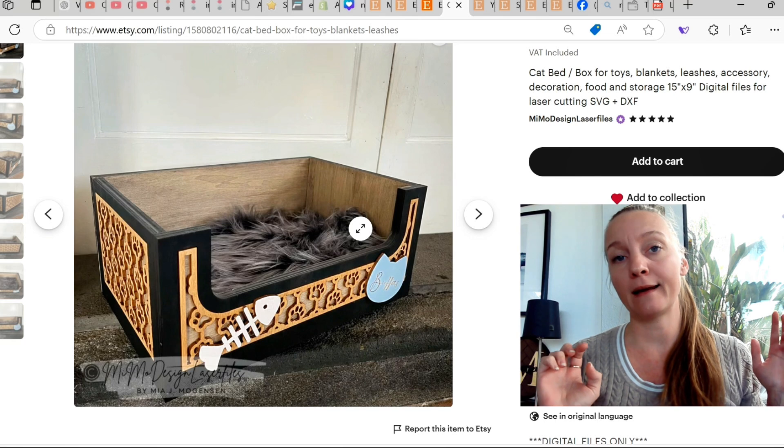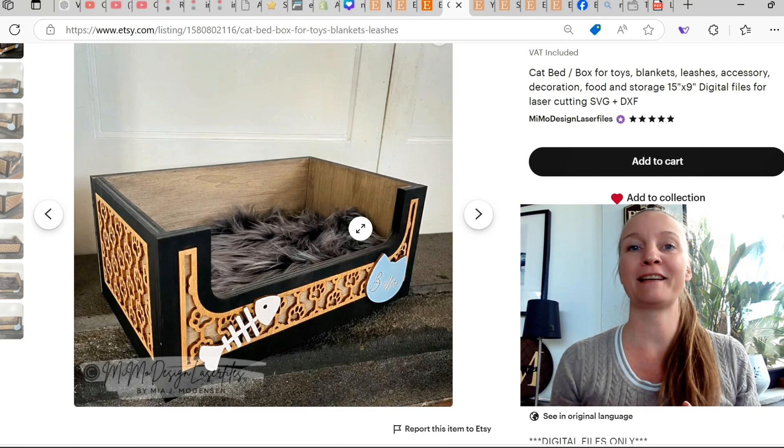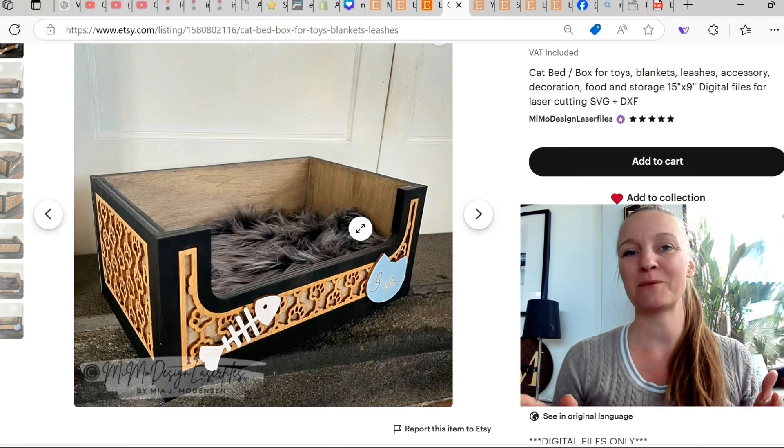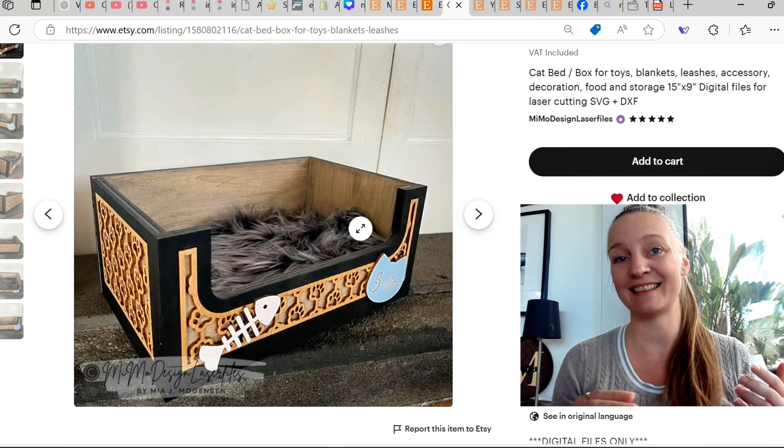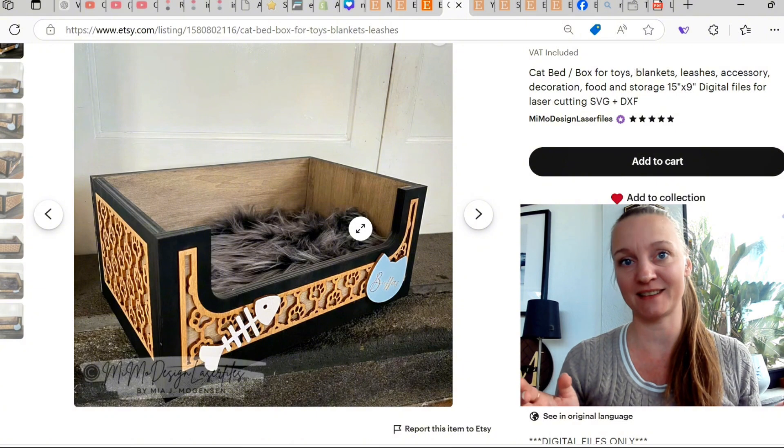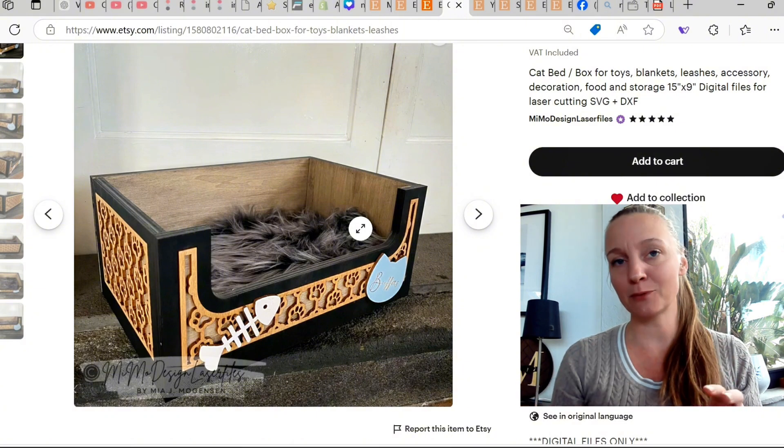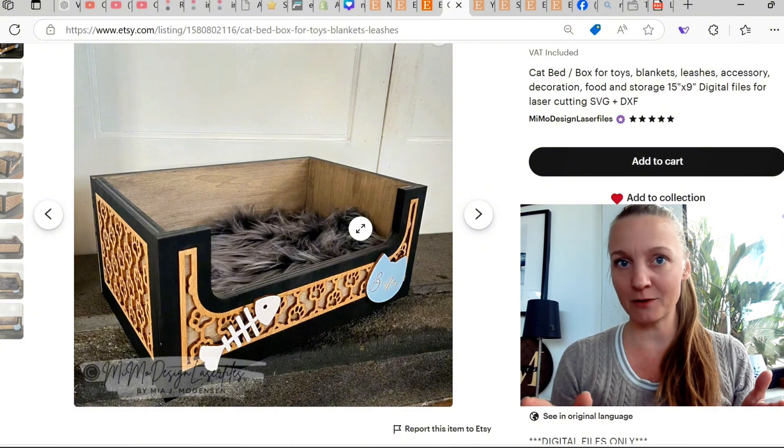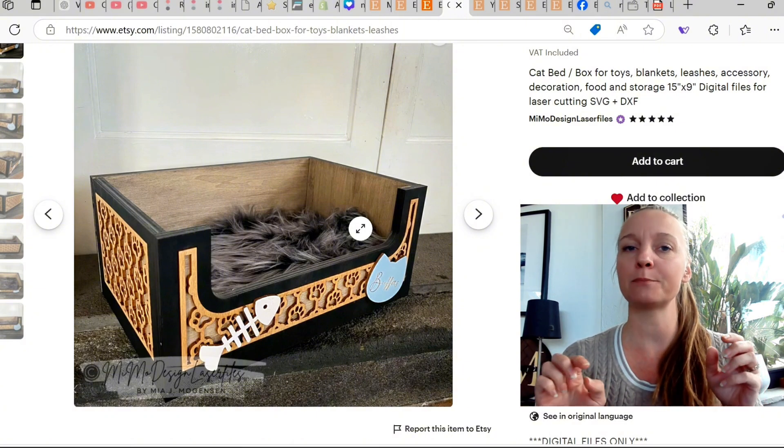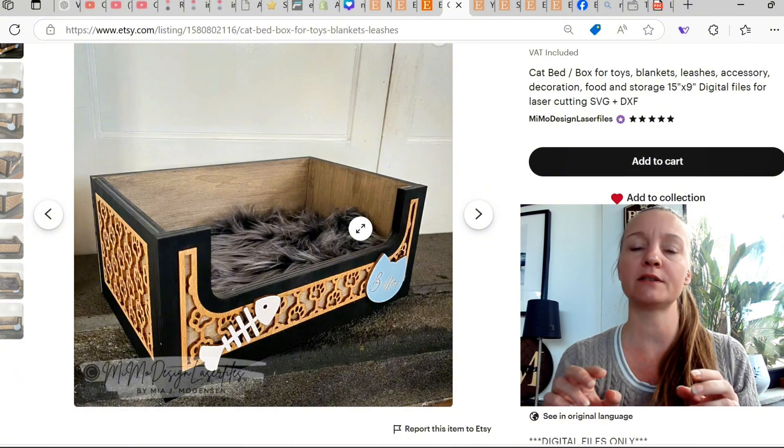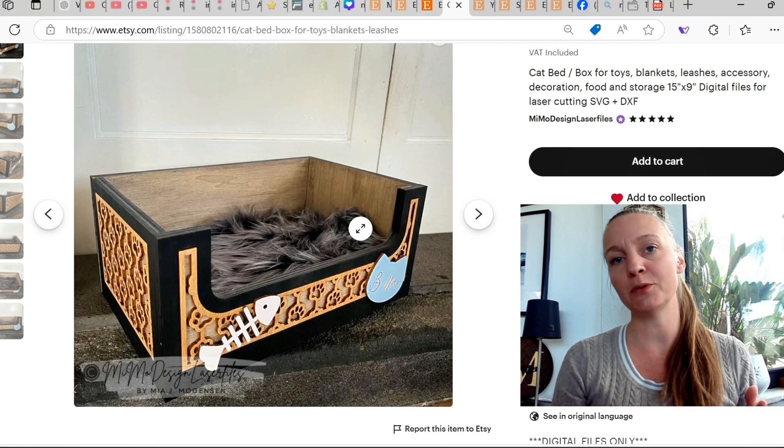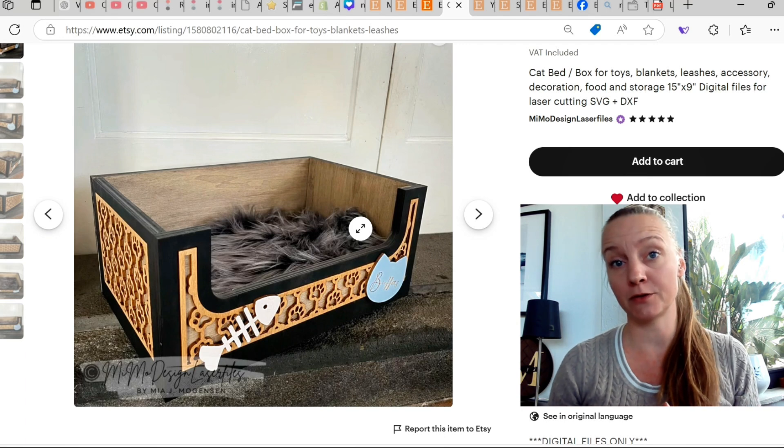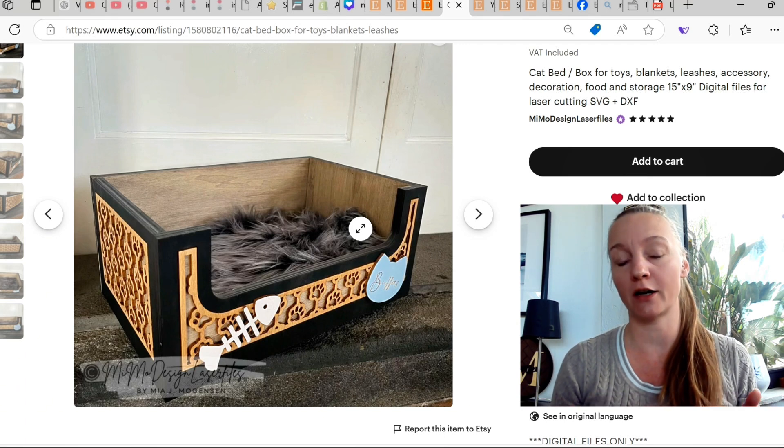I sell a ton of boxes and stuff like that on my Etsy shop and also our own website. I usually get a few requests on resizing these boxes. This one I am going to resize, but I wanted to show you how, so you can learn to do this on your own.